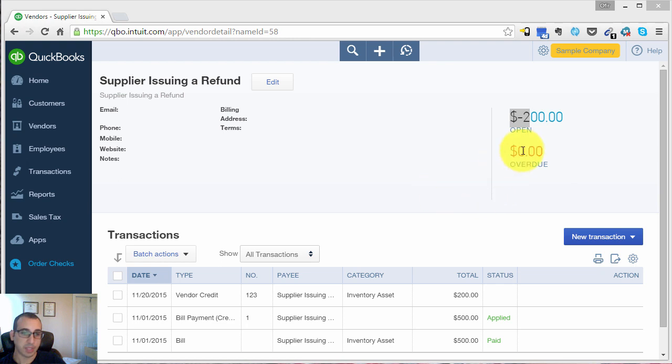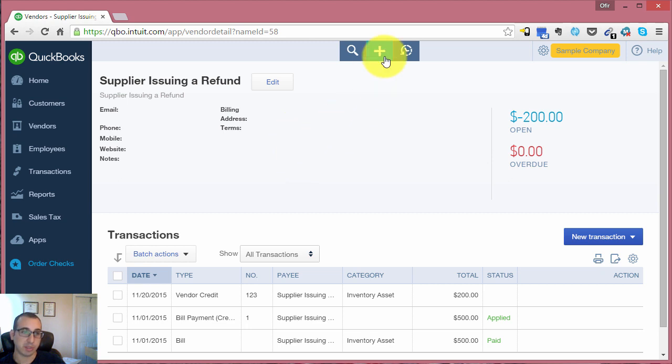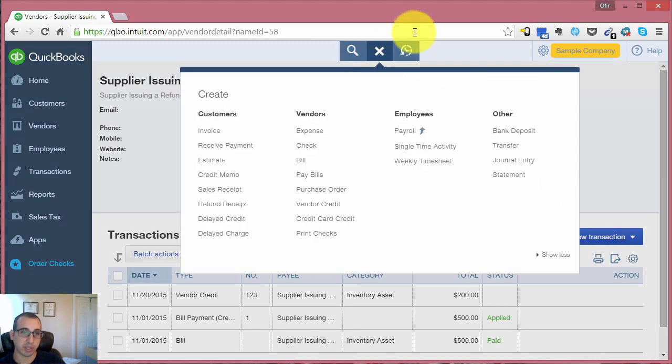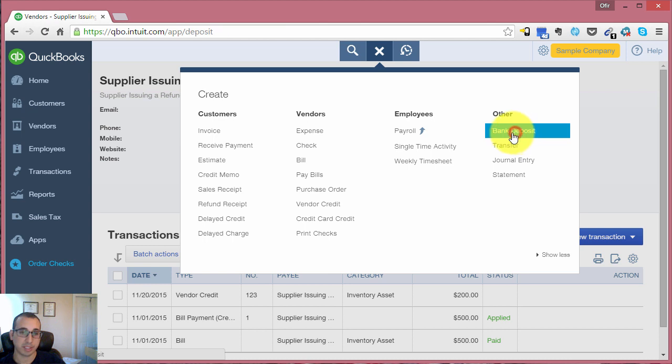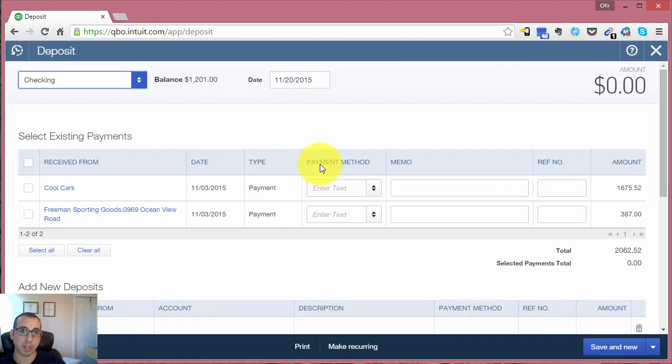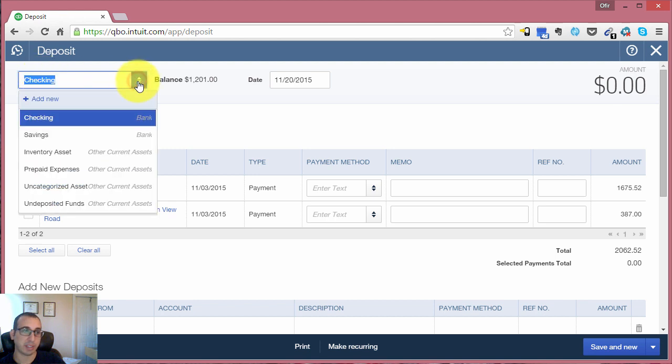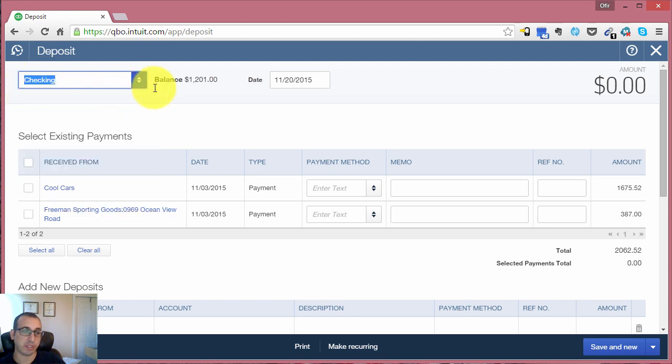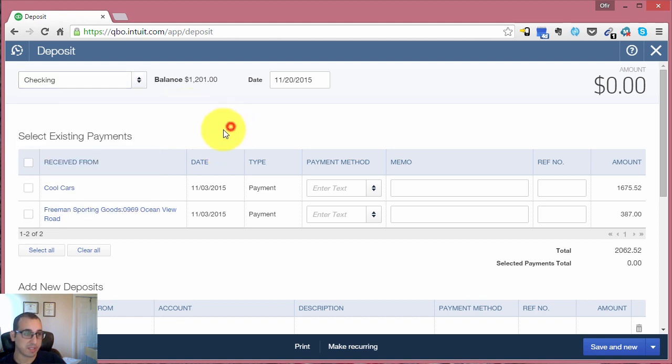So the next step would be to record that payment that we received from the vendor. To do that, we want to go into the quick create menu. And under the other column, you'll see bank deposit. You want to click that. We're going to be recording the deposit that we received from our vendor. It was deposited into the checking account - you have to make sure that you select the right account that it's getting deposited into if you have multiple bank accounts.